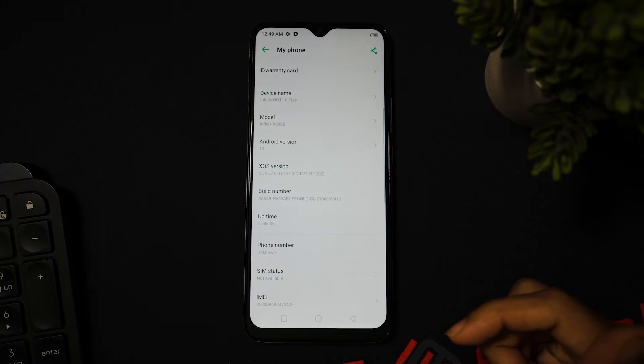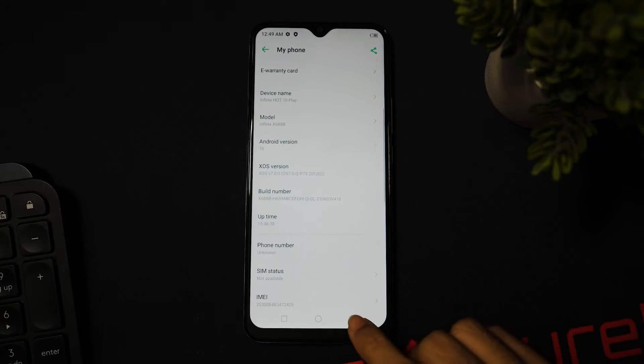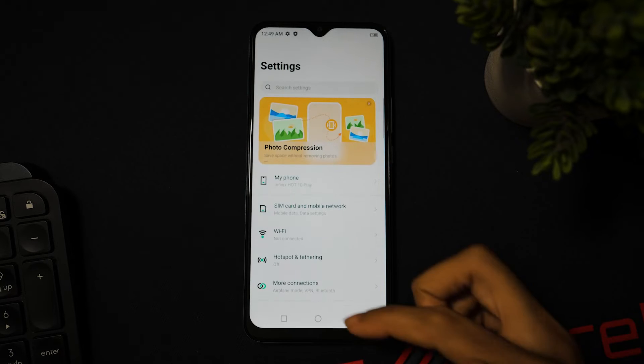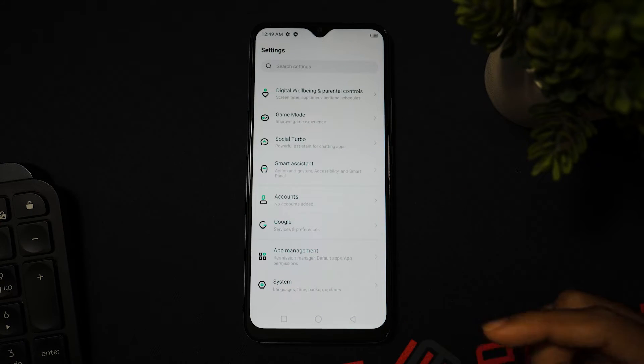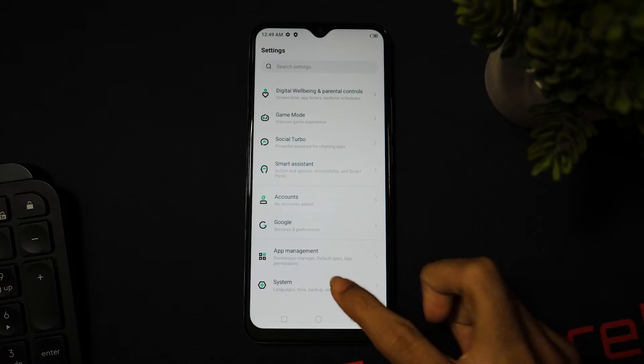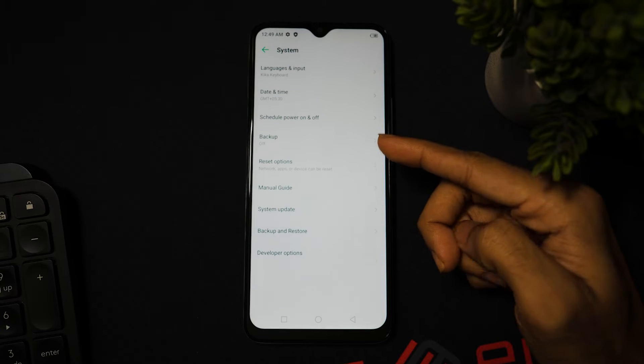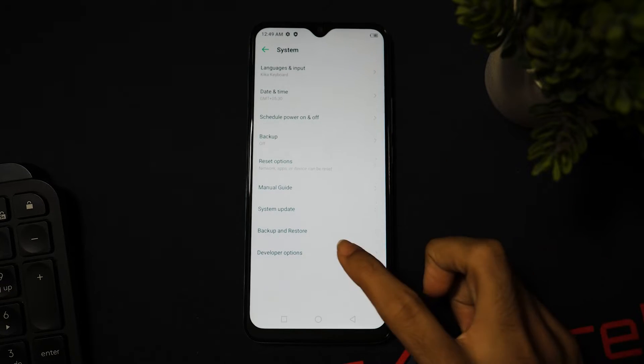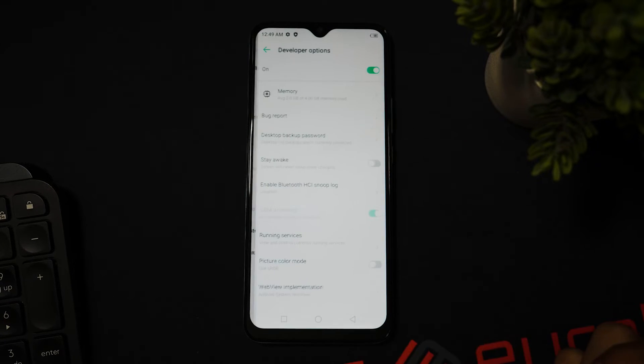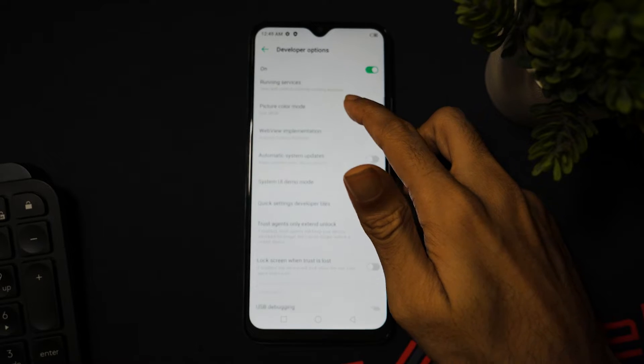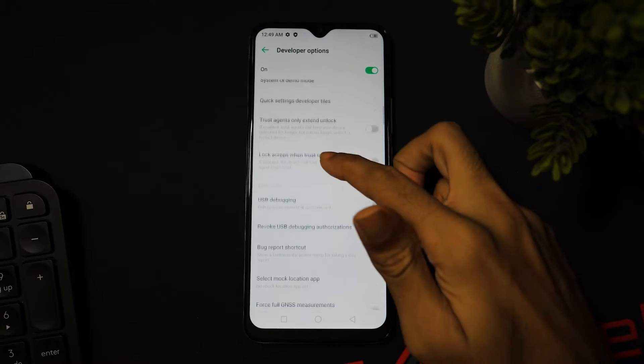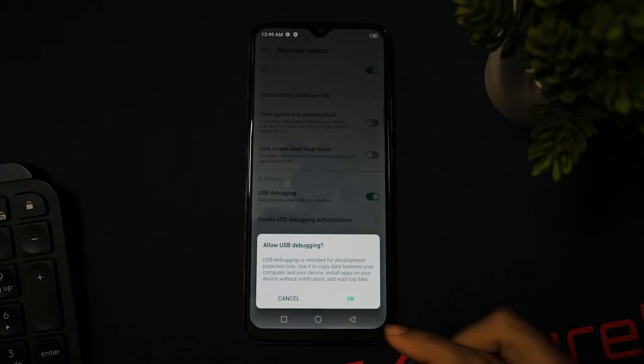Once you have enabled the developer option, now go back and open the system settings. In system settings you will find the developer option menu. Now tap and open it, enable the USB debugging, and allow to confirm it.